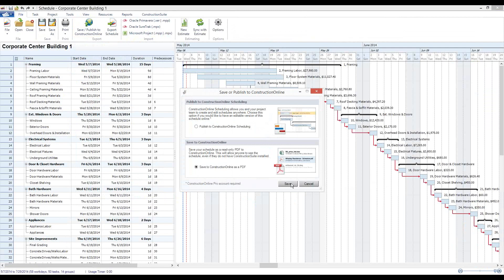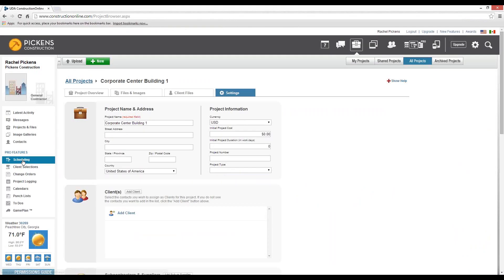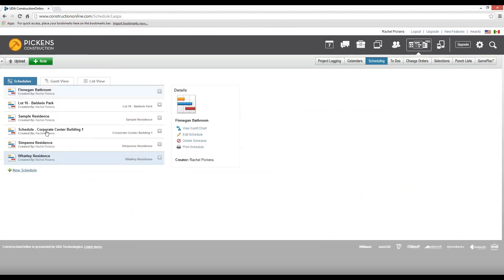Once complete, you'll notice a pop-up letting you know that the export has completed successfully and will now appear on Construction Online. To find the schedule online, you simply go back to Construction Online and use the left side navigation to hop over to your scheduling tool. We'll see that the schedule for Corporate Center Building 1 has been created.